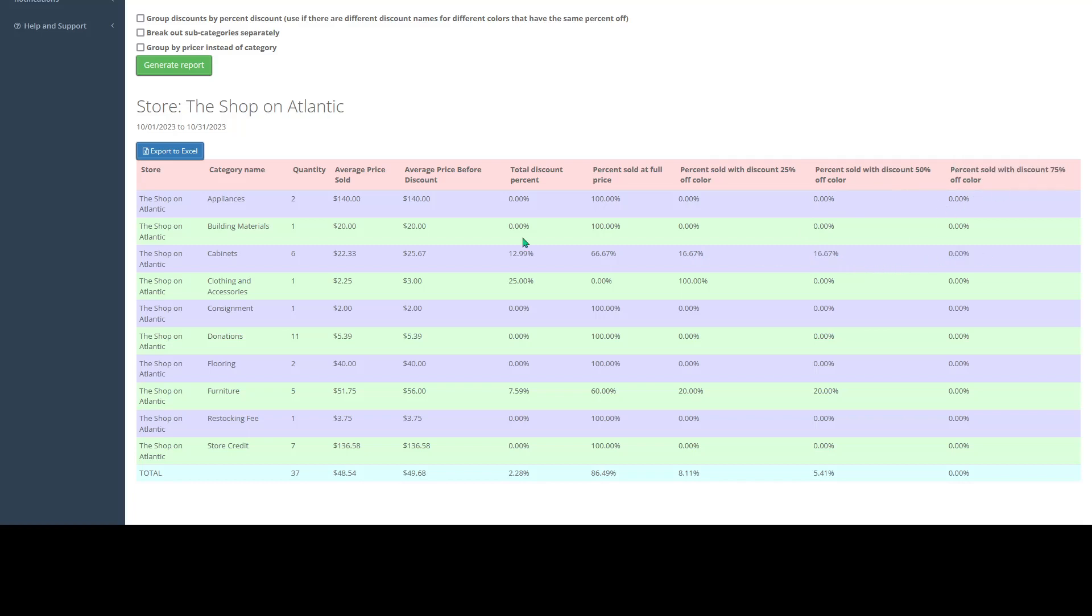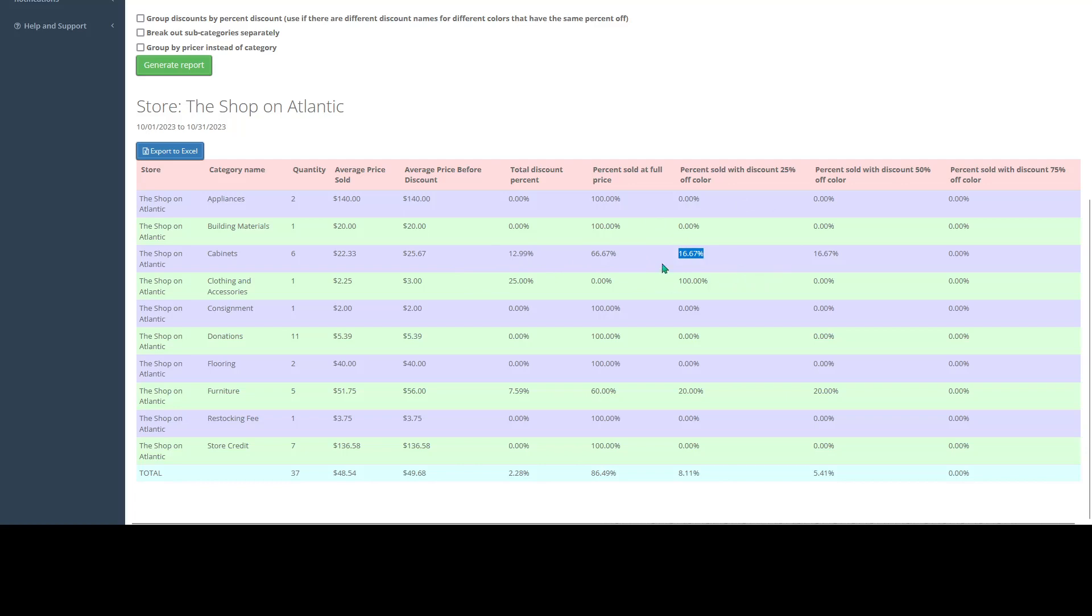This report will give you a good idea of the percentage of items sold at each discount rate. So you can see whether the majority of your items are selling at full price as they should, or if more of those items are selling at the color discount price points. This report will be a helpful quick view to make sure that you are pricing your items at appropriate price points and to make sure that you are selling the highest possible items at full price rather than discounted rates.